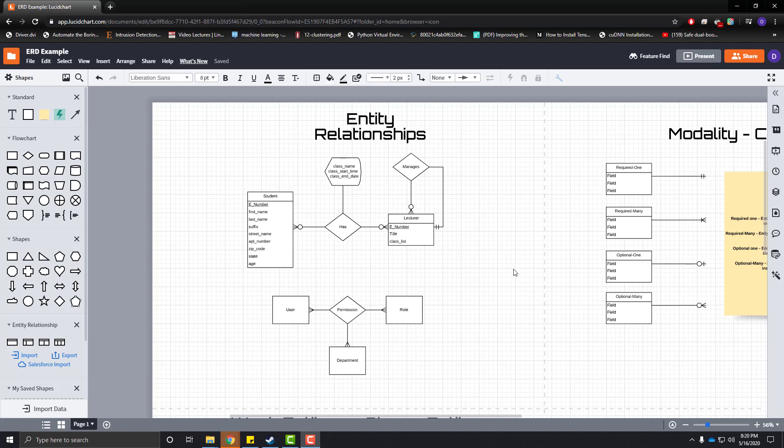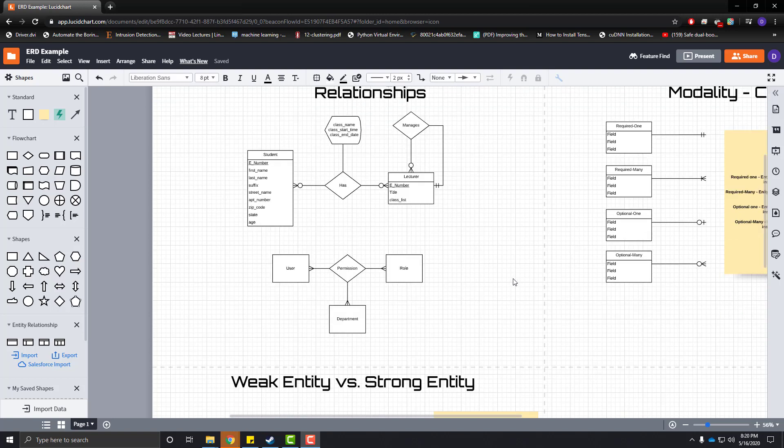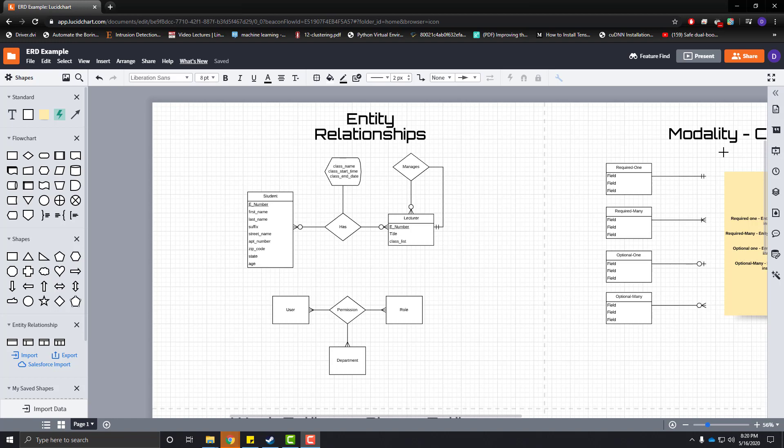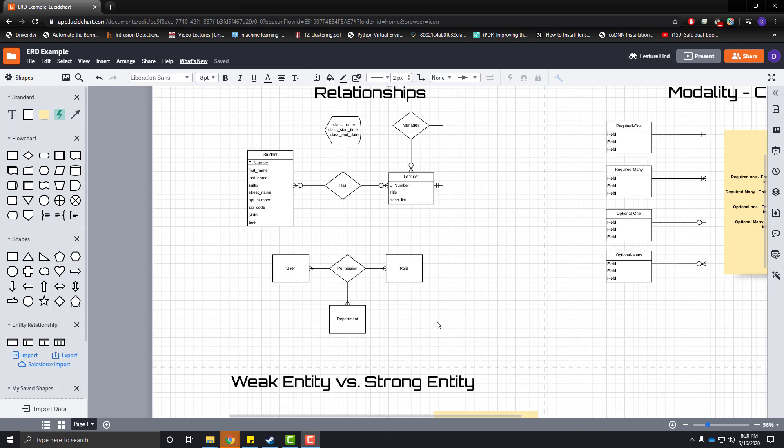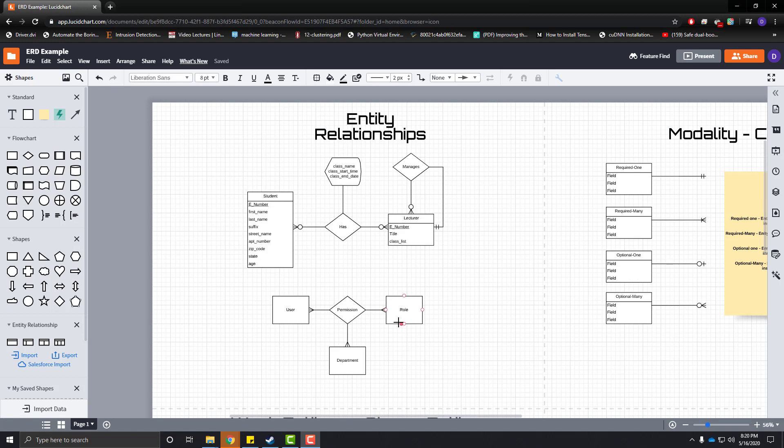Hello everyone. In the last video, I talked about modality and cardinality between relationships,